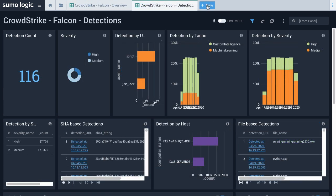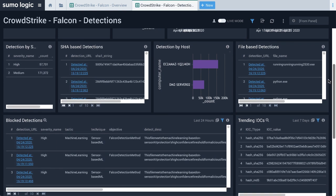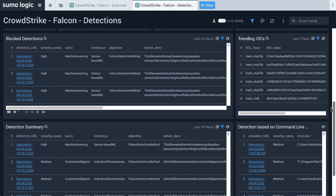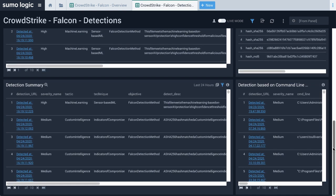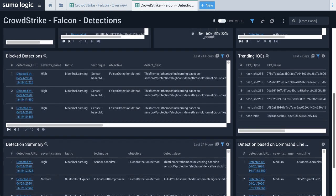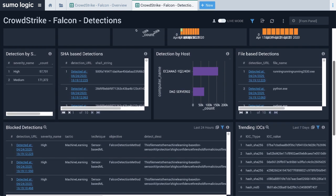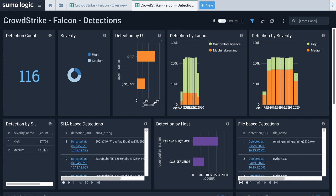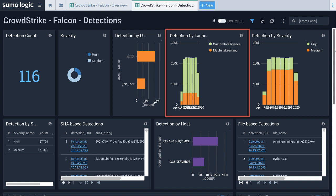For more information about what the Falcon platform has detected, you can view our Detections dashboard. This dashboard provides rich context around what is being detected and even how and why it was detected. The Detection by Tactic panel provides context around how threats were detected. This is helpful to understand how CrowdStrike is identifying threats.